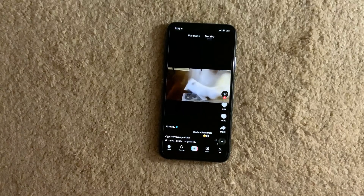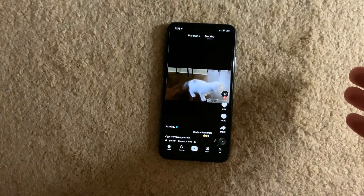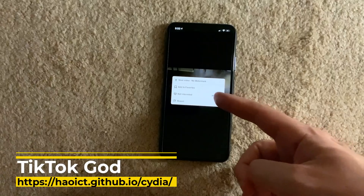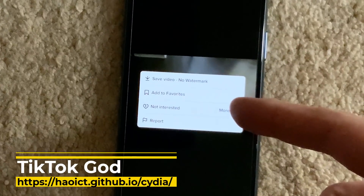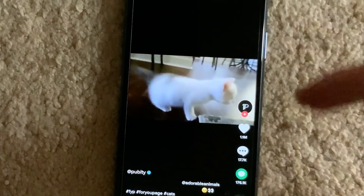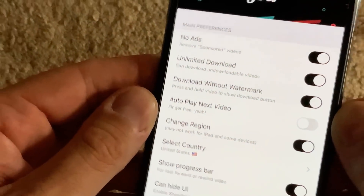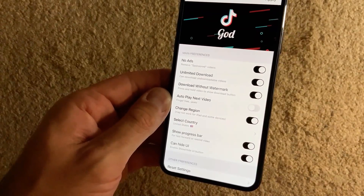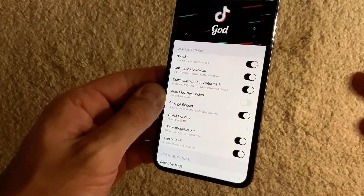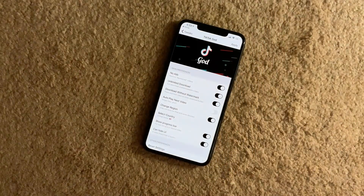If you are a heavy TikTok user, there's a tweak called TikTok God. TikTok God gives you the option to download videos without a watermark. The settings are straightforward — unlimited downloads, no ads, autoplay next video, download without watermark, and even the ability to change your region to another country if you prefer.